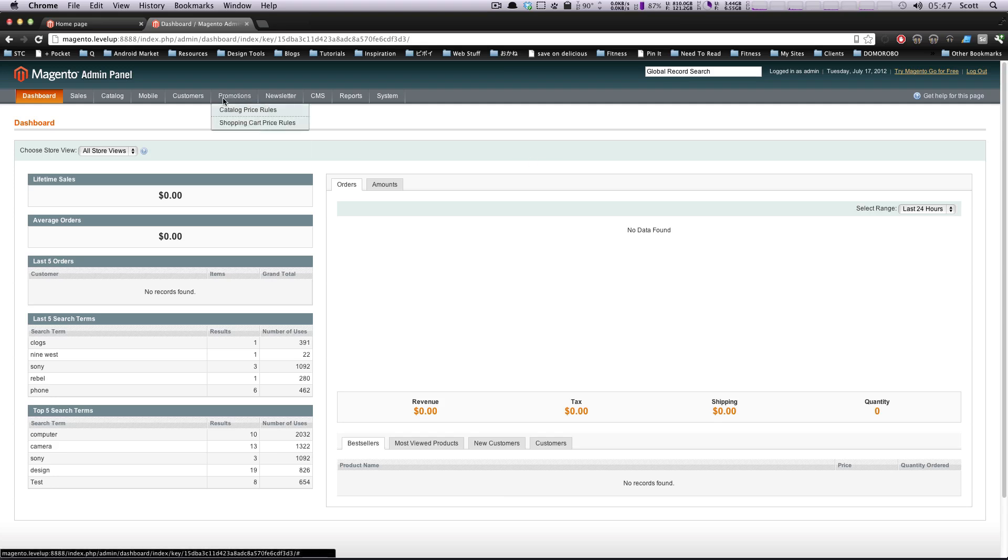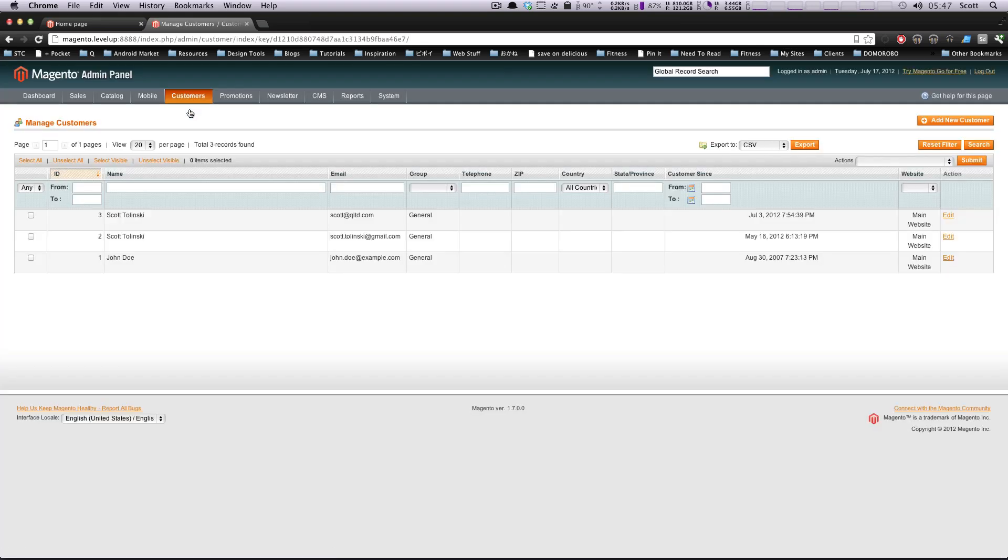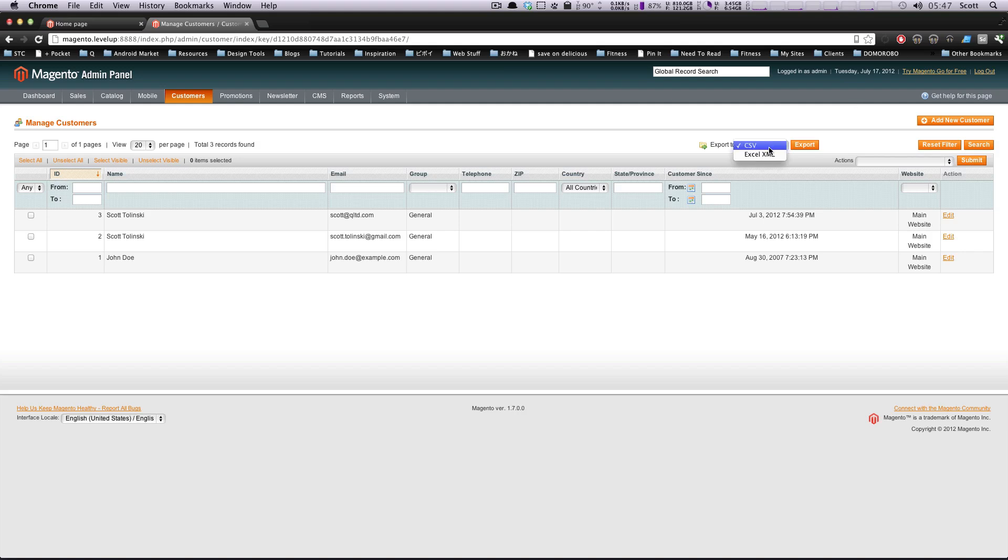Okay, so first off, we're going to go to customers, manage customers. And here are all of the customers that have registered to your site.